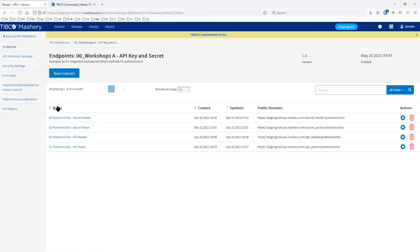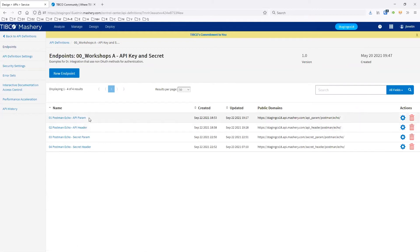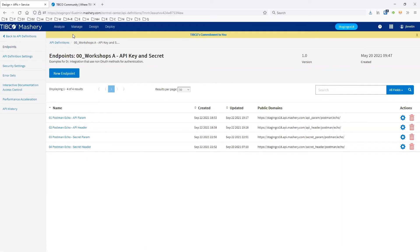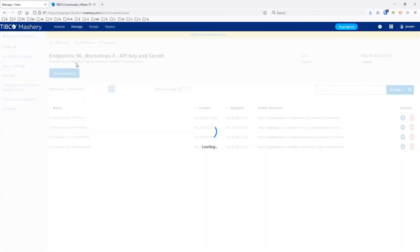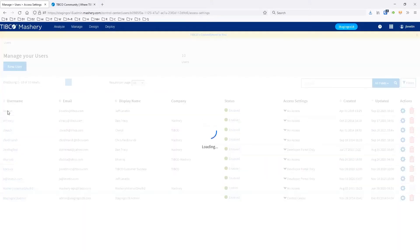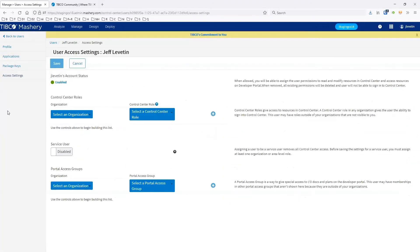So we have this list of four endpoints. The first two use the API key method — the first in parameters, the second in headers. Number three uses the key and secret in parameters, and the final one uses the key and secret in the header. Once you've created these, we need to head over to users and create the application that's going to store the package and plan key.